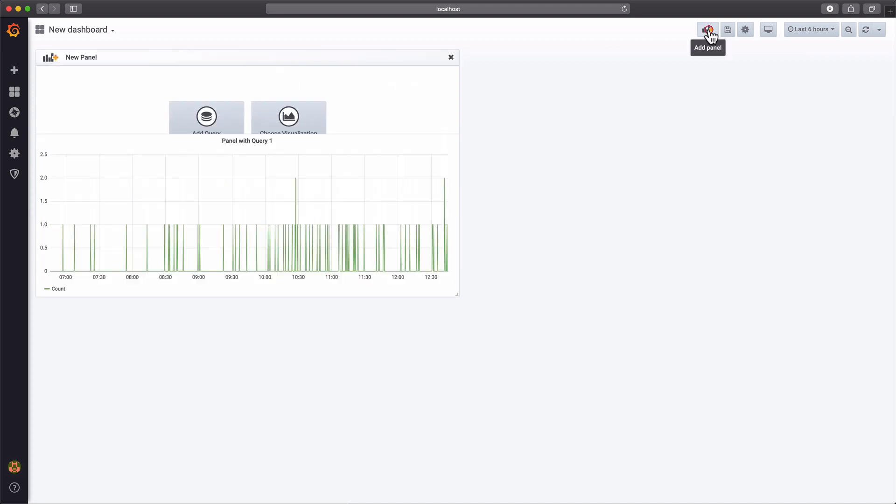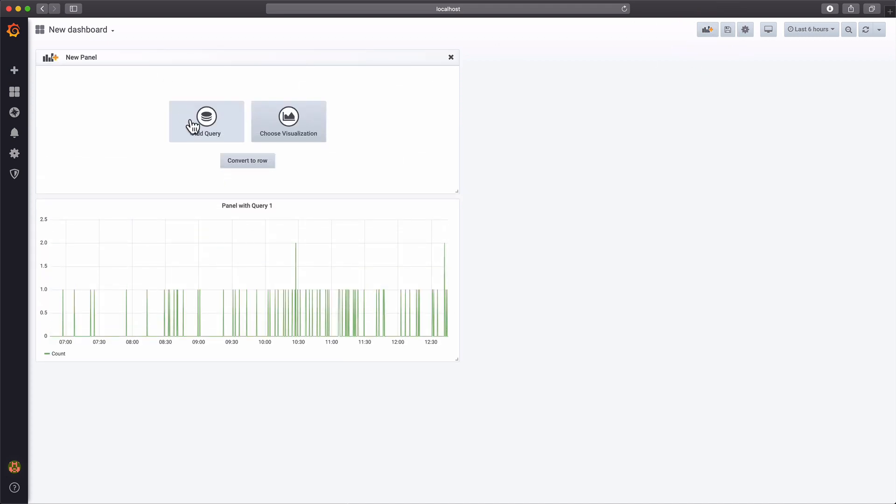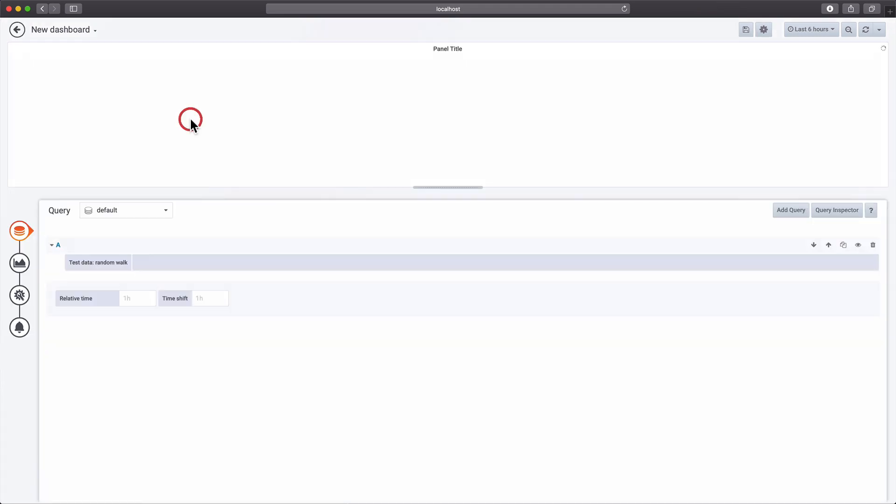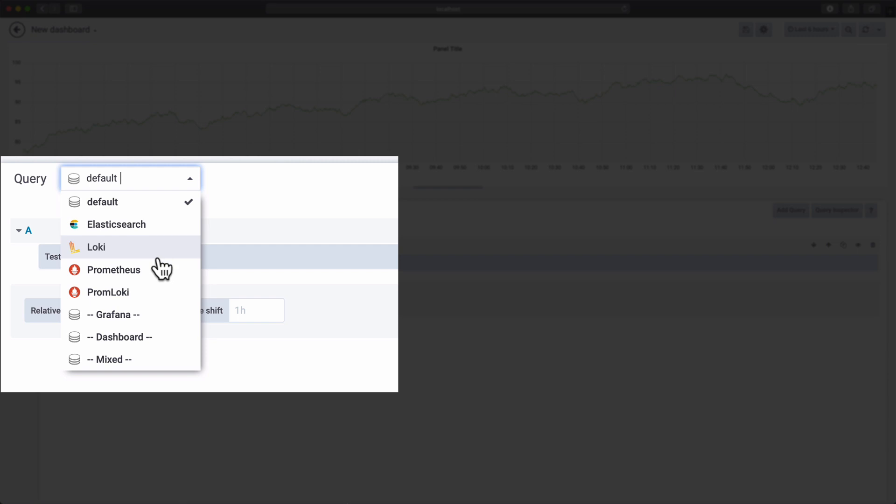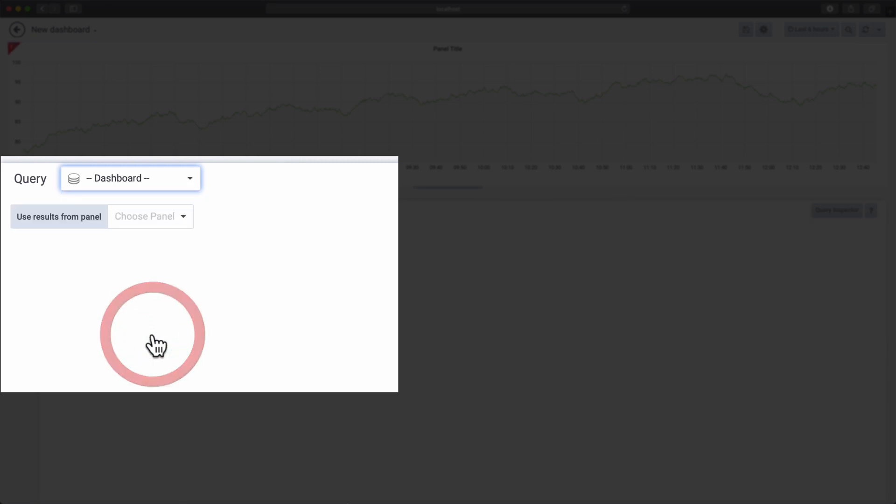We're now going to share the query results in another table panel by selecting the dashboard Pseudo data source. And then we'll reuse the query from our first panel.